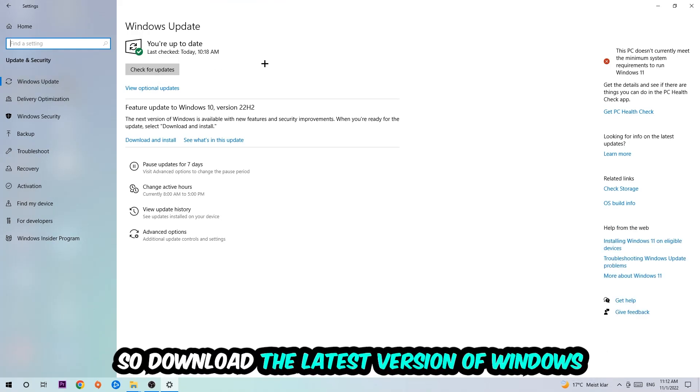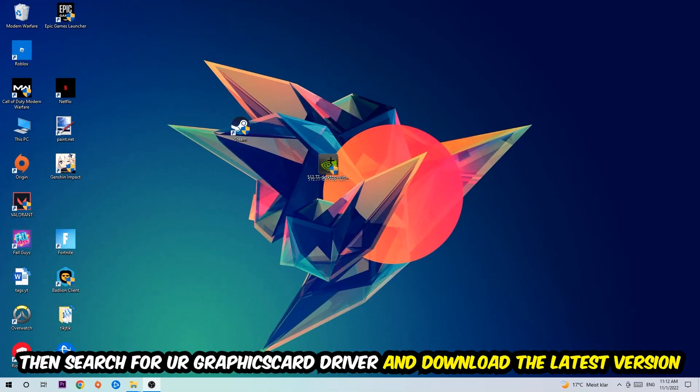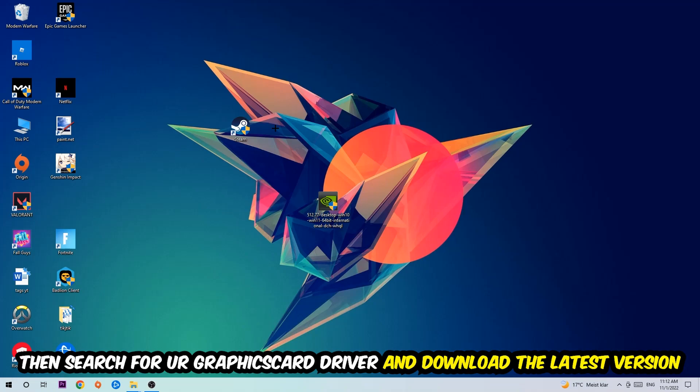Then search for your graphics card driver application on your PC or browser and download the latest version of your graphics card driver to provide the best possible performance for your PC.